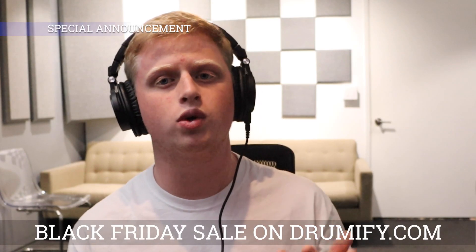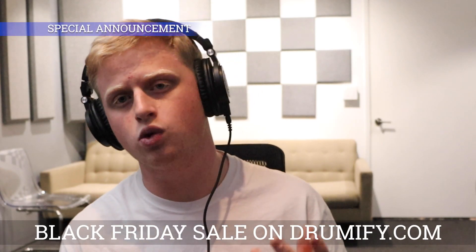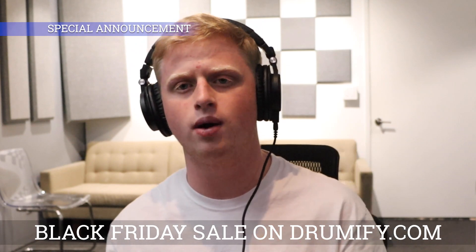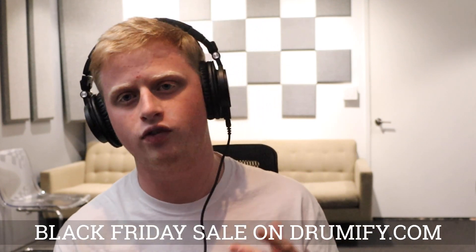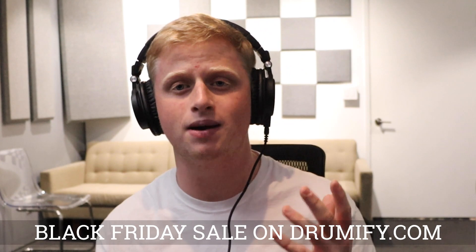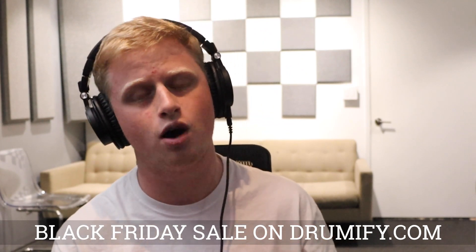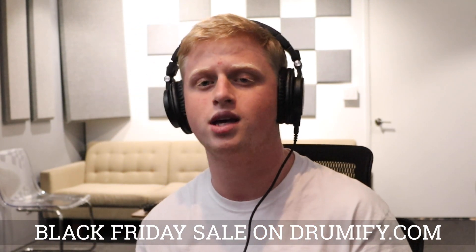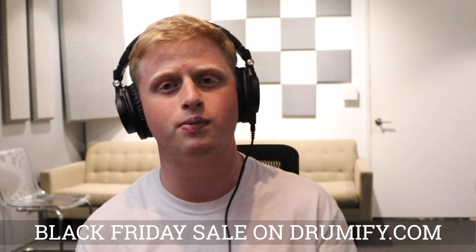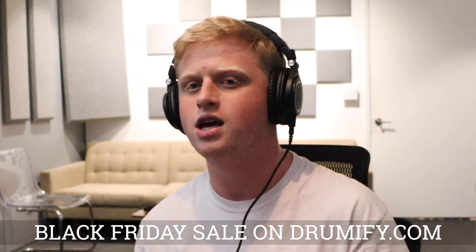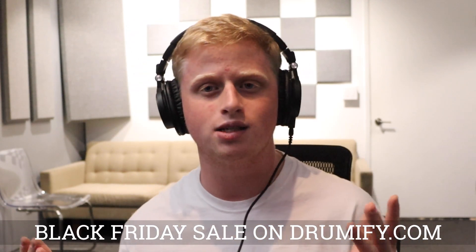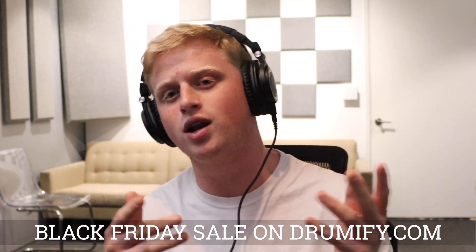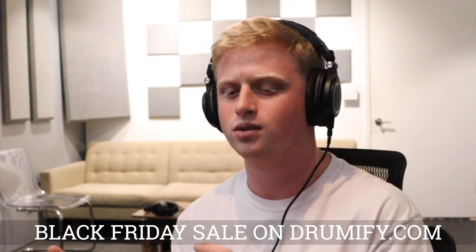Alright y'all, so quick announcement. We're actually doing a big Black Friday deal on the Drumify website. Get some of your favorite producer's sound kits for up to 40% off. This is going to be the best deal of the year, so y'all make sure y'all stop on the website quick, pick up one of your favorite producer's kits for a super good deal, just go crazy man. So yep, that was it, let's go ahead and get into the tutorial.